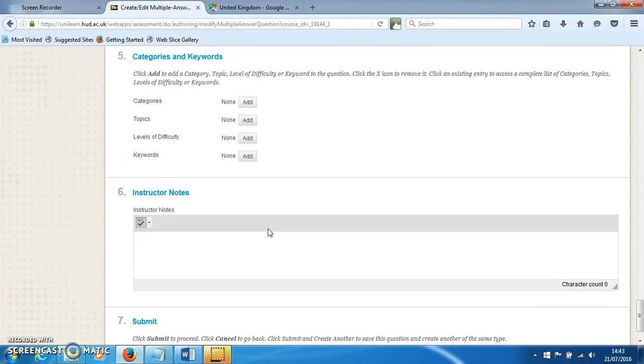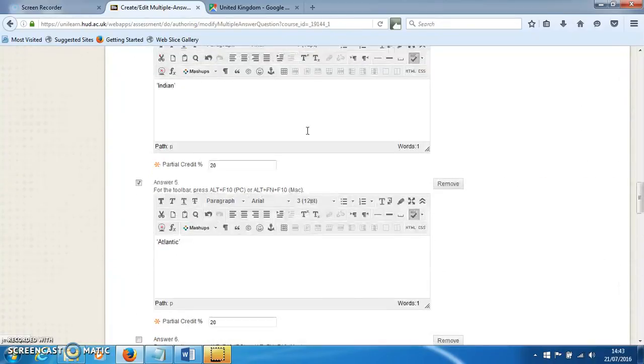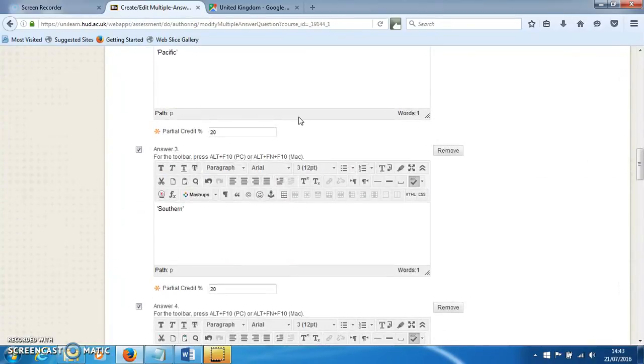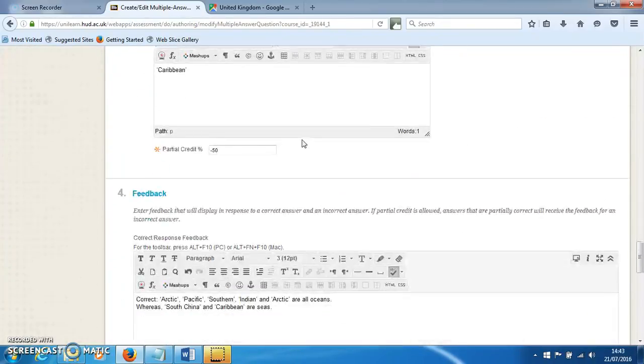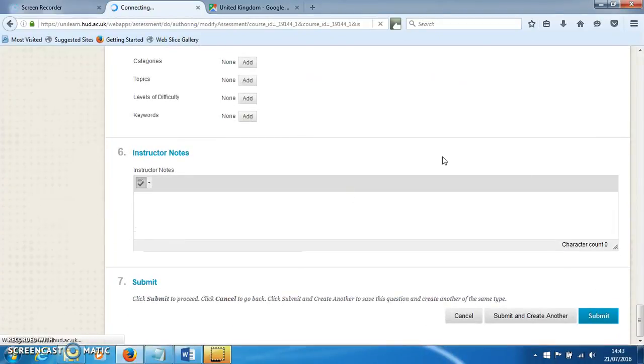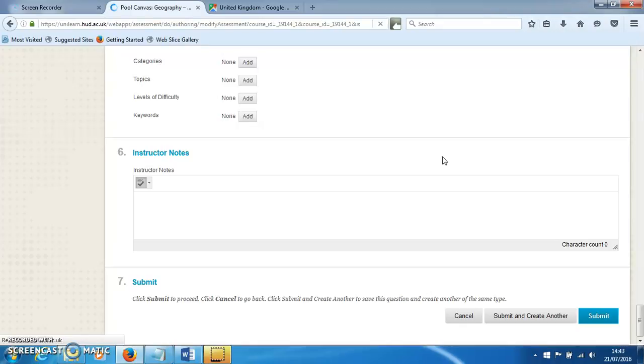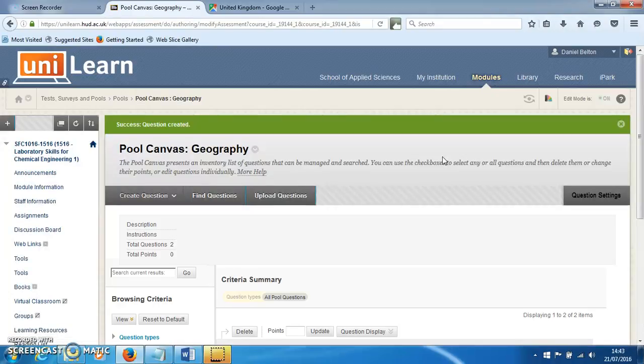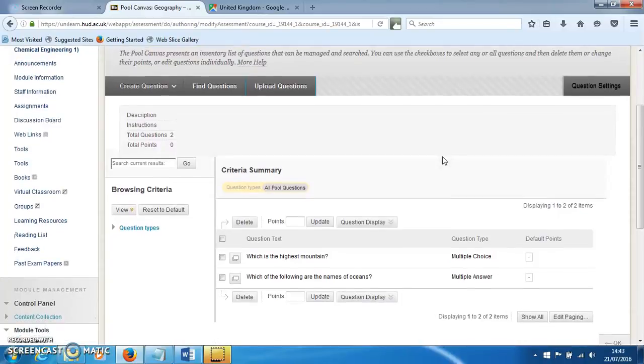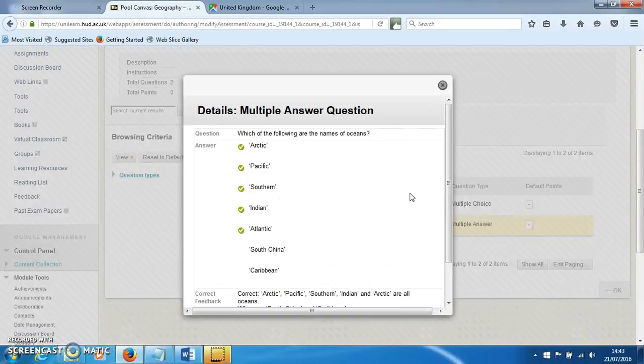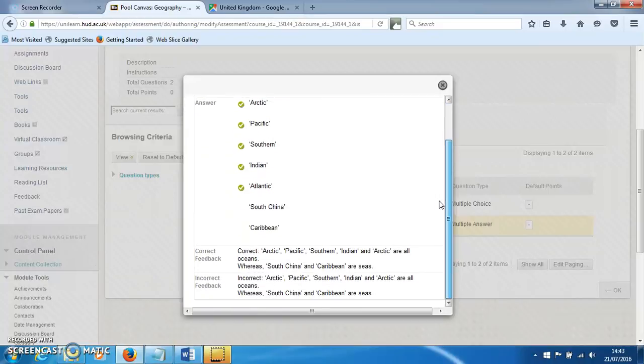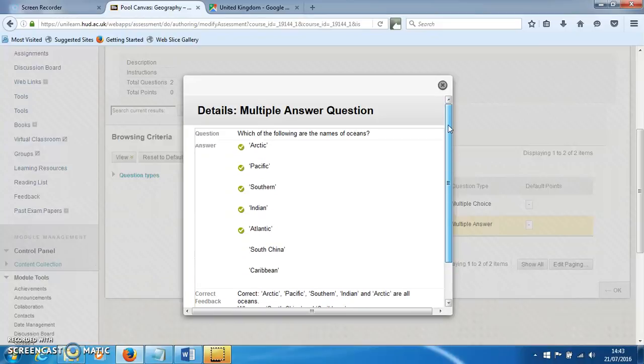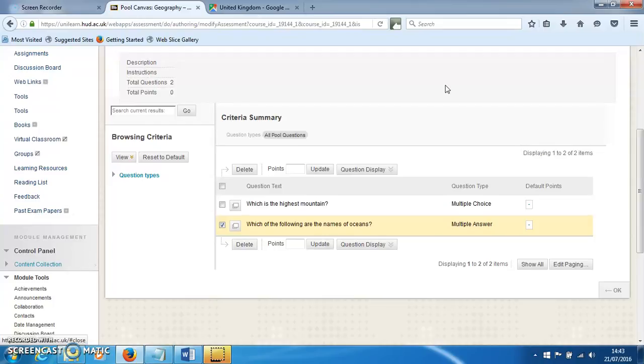We can hit submit, and if we click on the details button, we should be able to see all the information that's gone into that question. Overall, that's how you can make a multiple answer question in UniLearn.